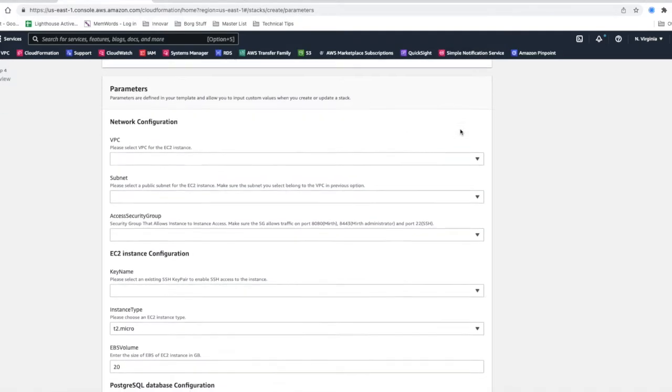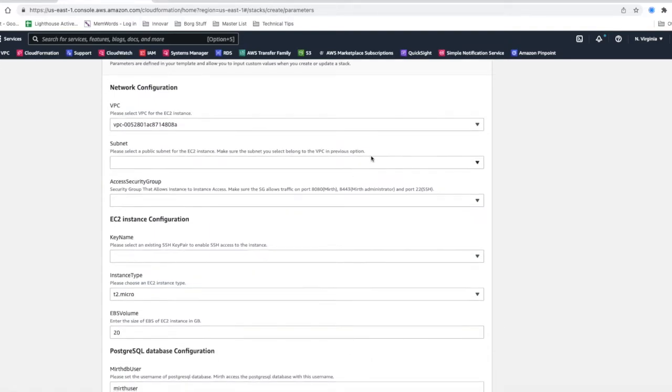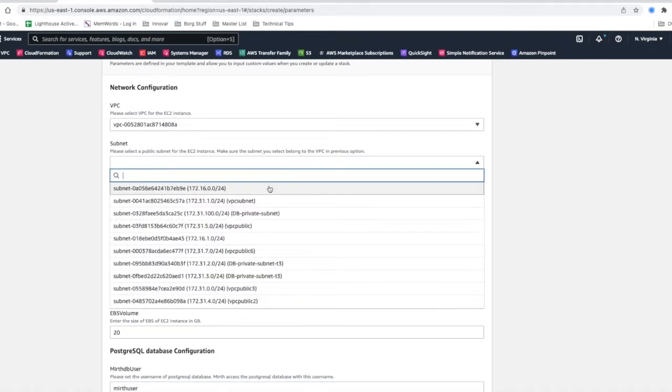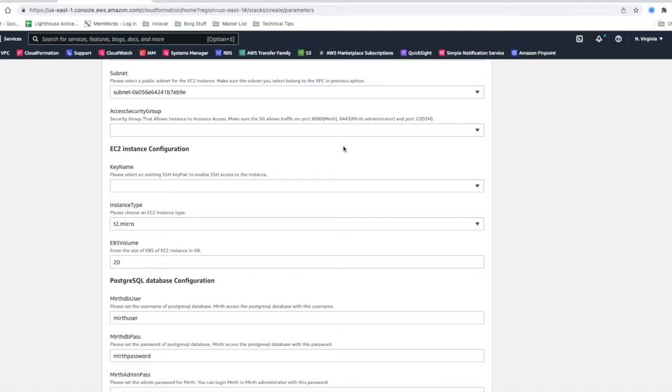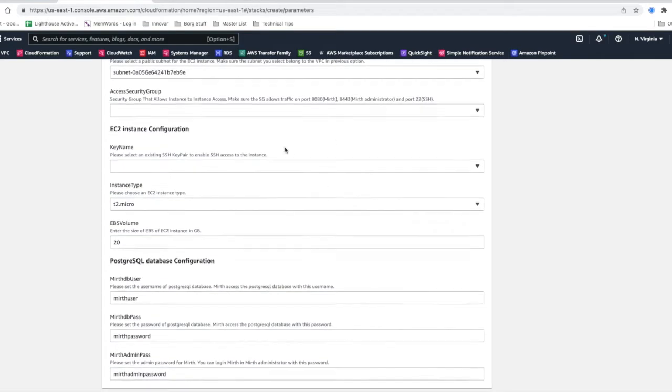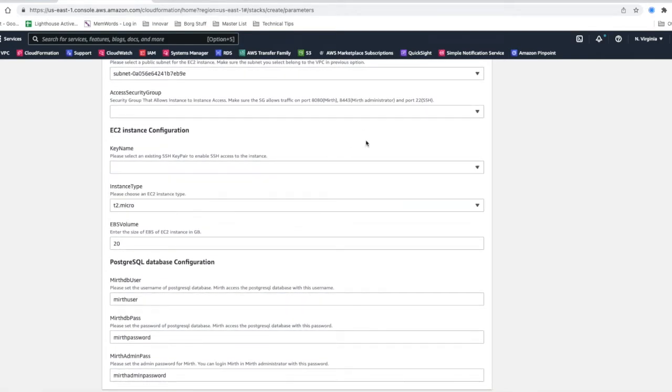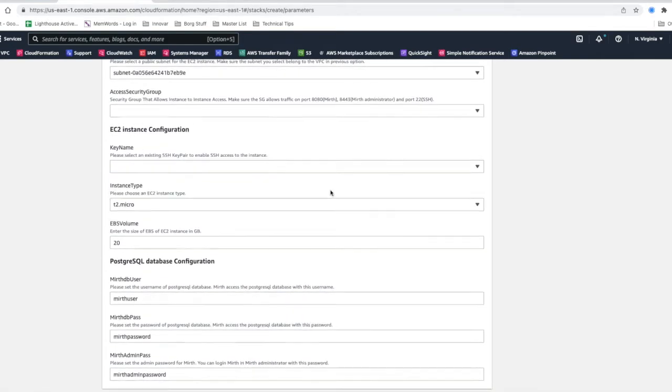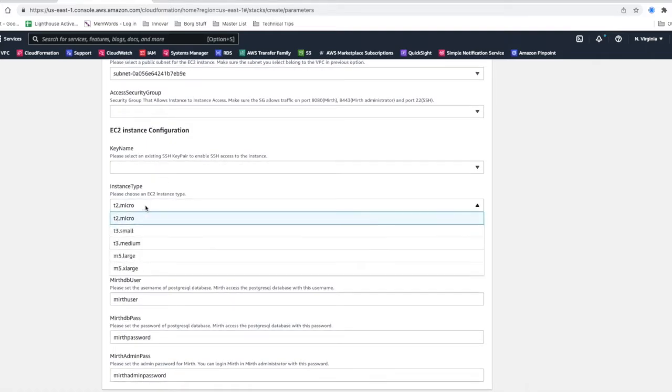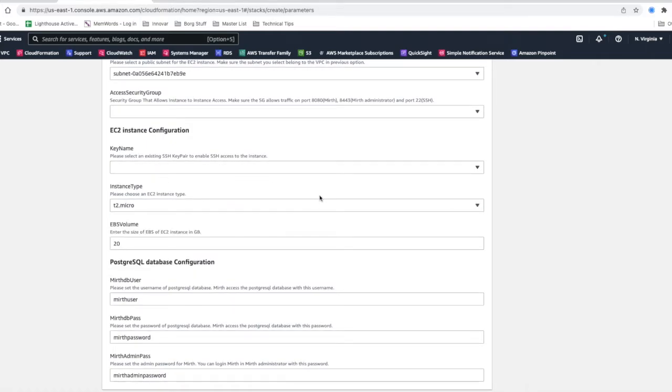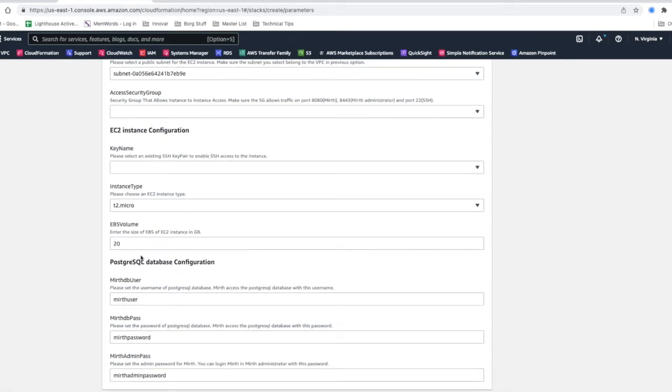You want to choose your VPC, which is specific to you or your organization. You want to choose your subnet, your security group, your key name, your instance type which you want to choose t2.micro that'll give you your free tier.